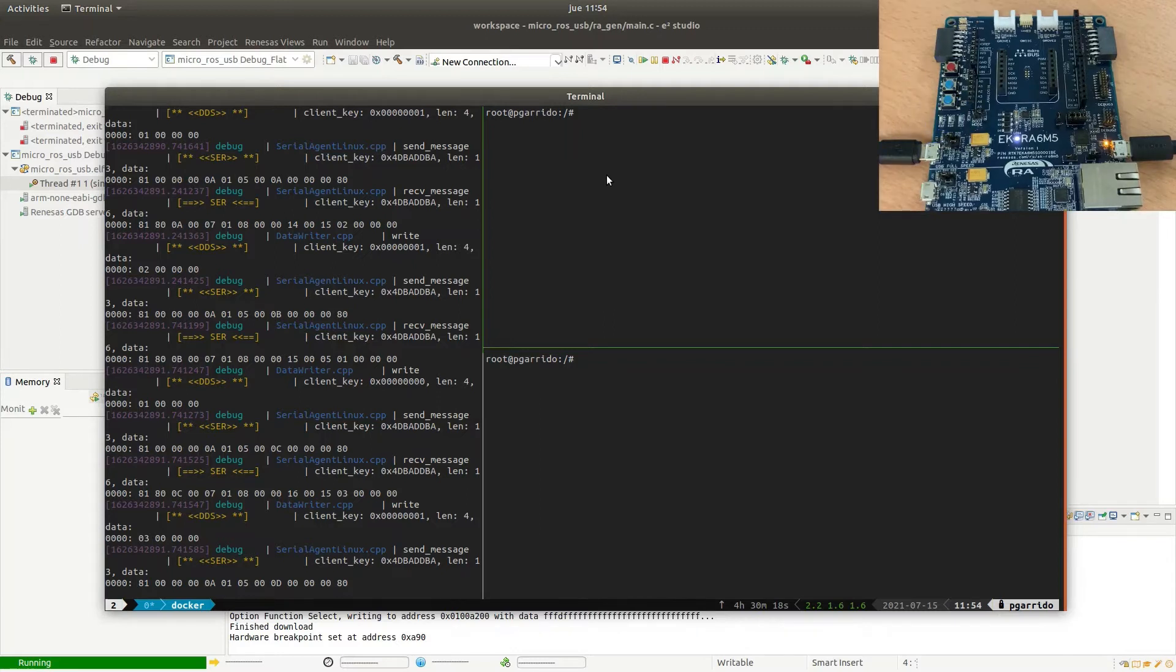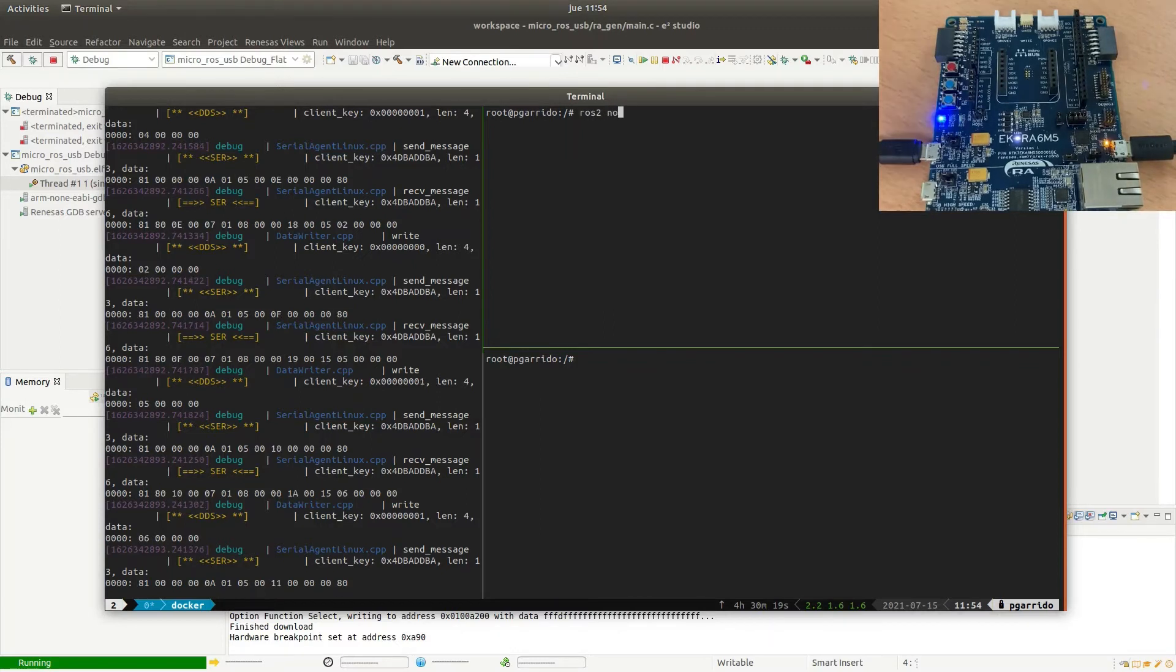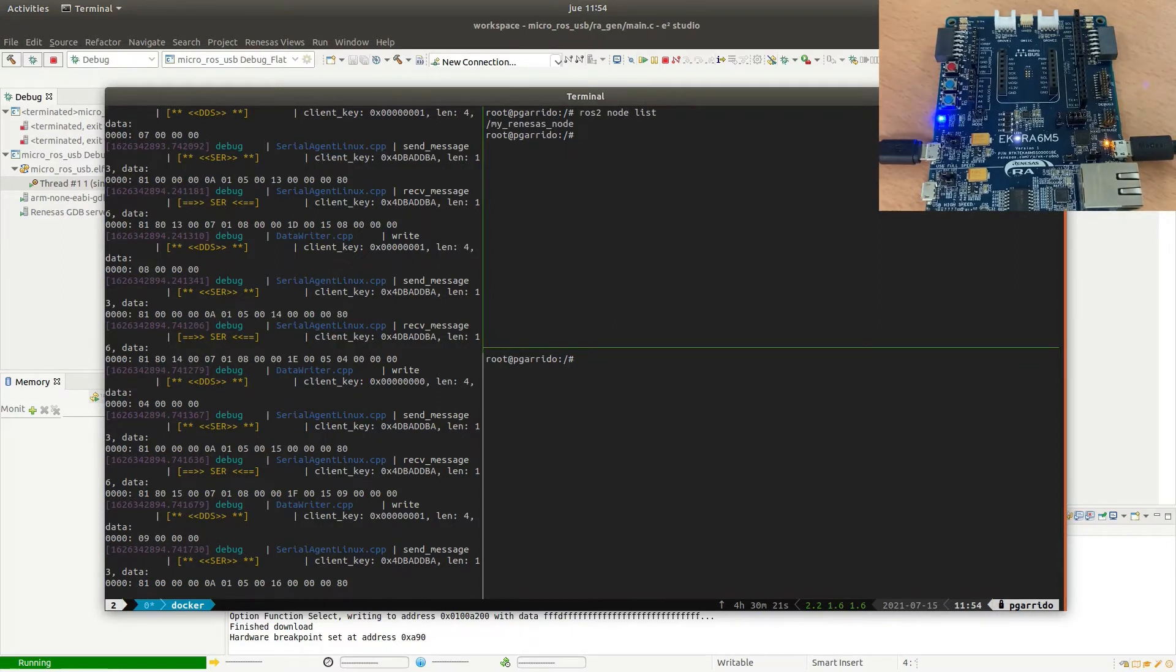We run the application and we can see how the microROS client is communicating through XRCDDS with the microROS agent. Now, let's check if we have available the microROS nodes in the ROS2 environment. Here, we can see our myRENESA C2 node.